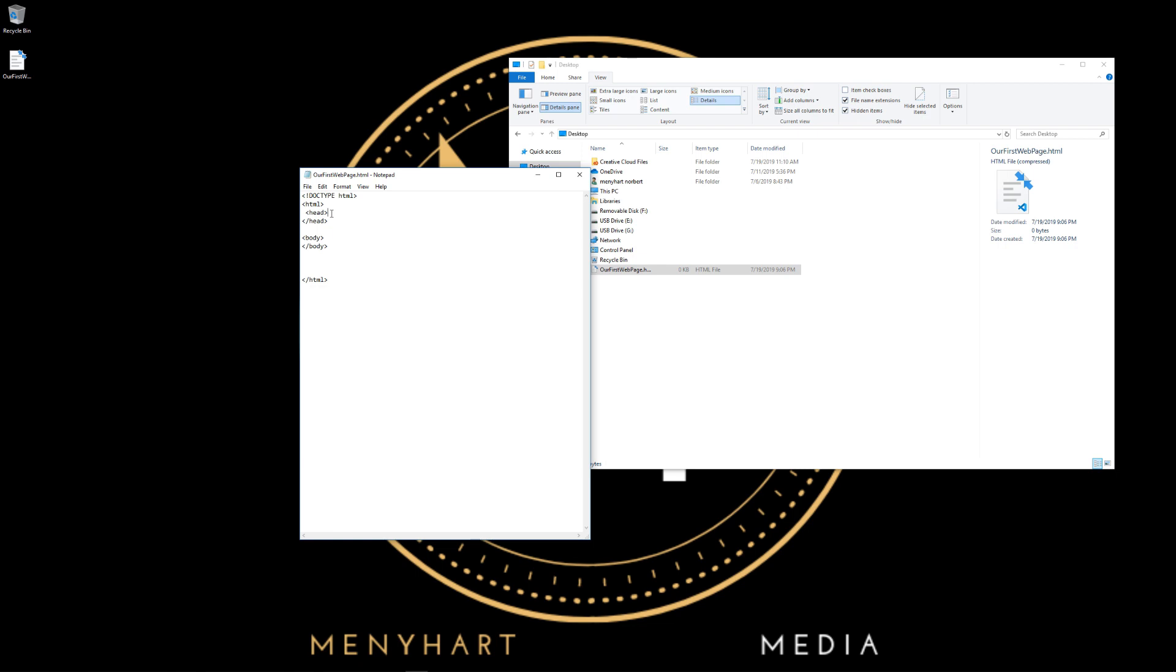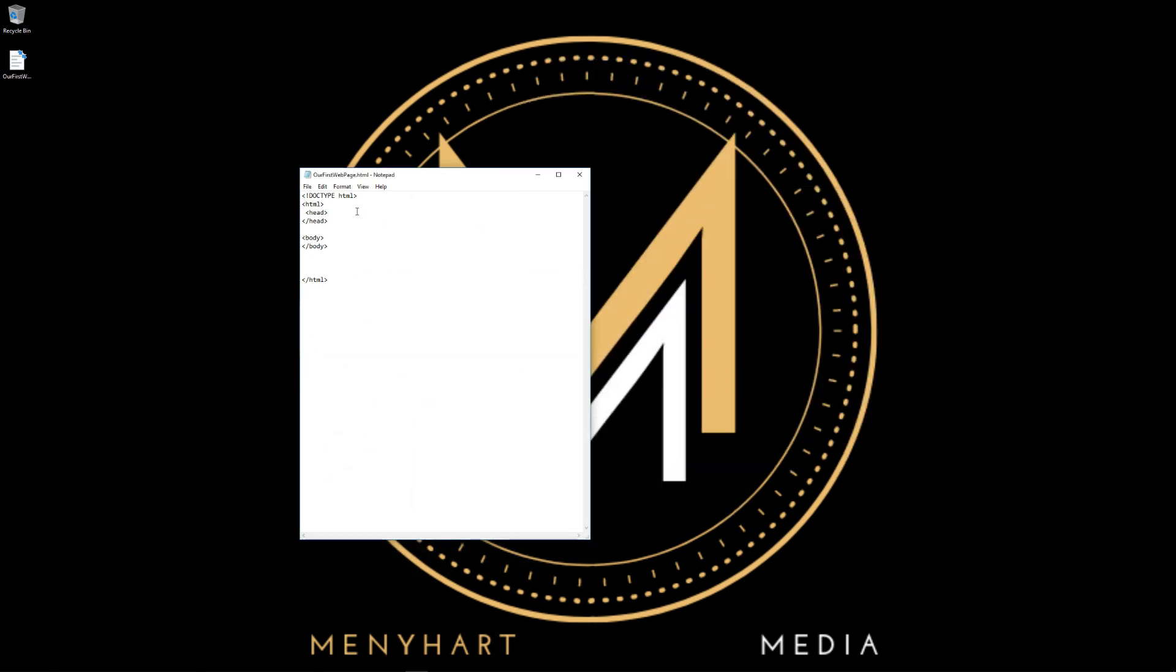As you can remember, we said that everything that we type into the head we can't see in our web page. So let's give this page a name. What do we have to do for that? Title tag.